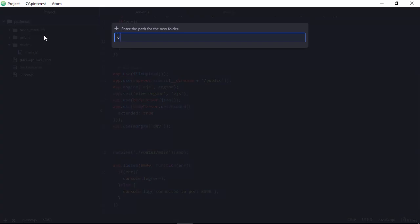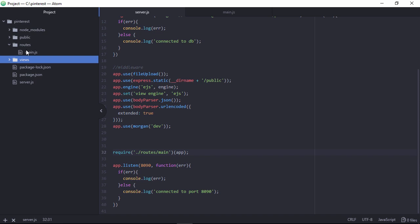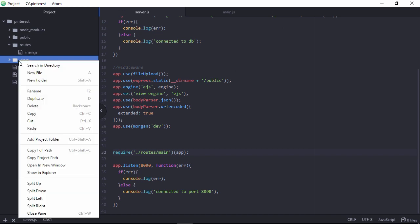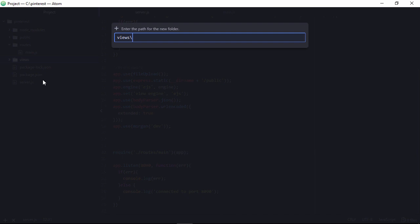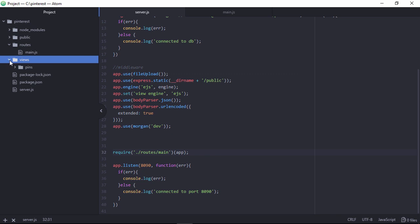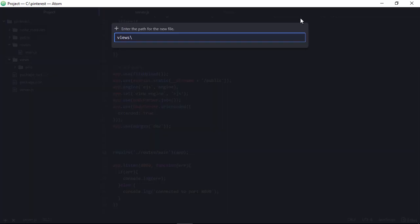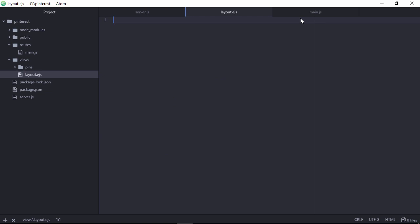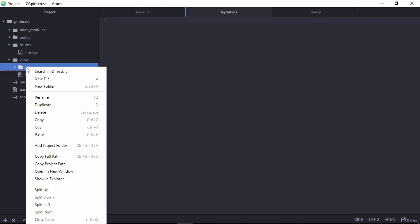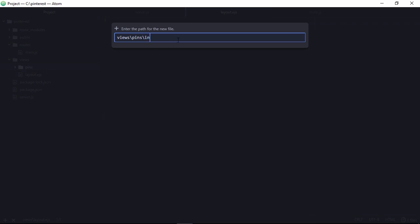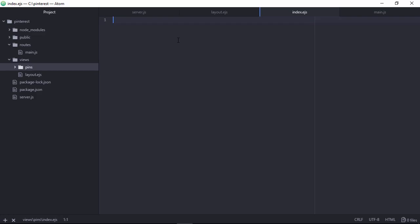Let's create a 'views' folder - all view pages, HTML files with EJS code, will be placed here. Create a subfolder 'pins'. Then create a layout.ejs file - this is the master page we will use for this application. The extension is .ejs because we will write EJS JavaScript code. Also create index.ejs where all pin lists will be displayed.